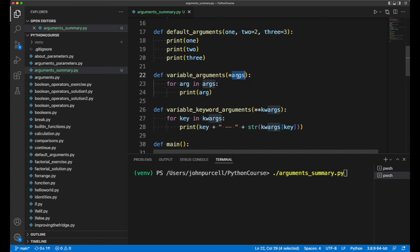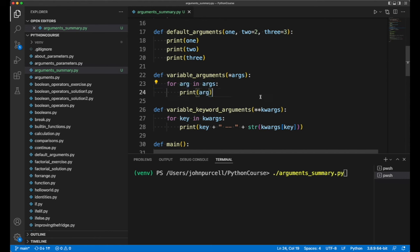That returns a thing called a tuple, which we'll look at later. The point here about the tuple is that you can iterate through it with a syntax like this.